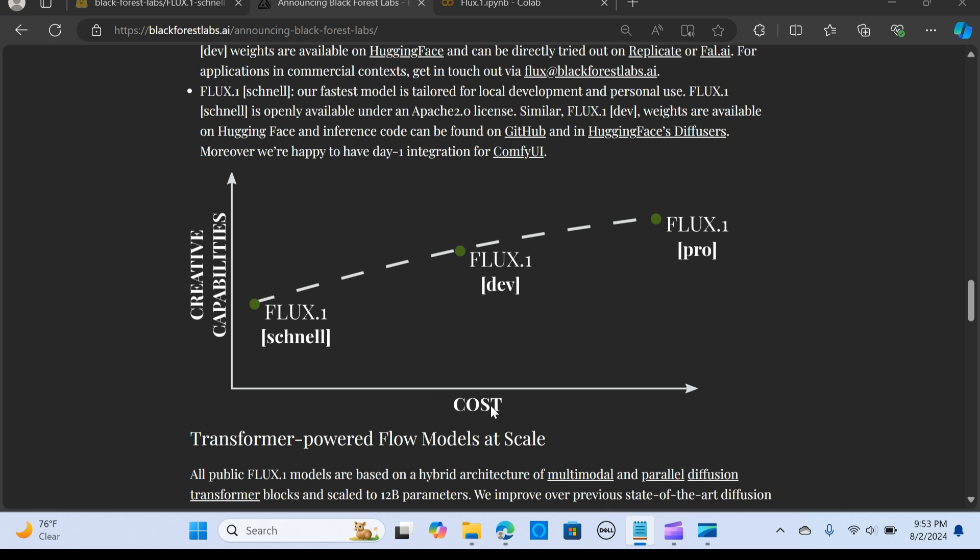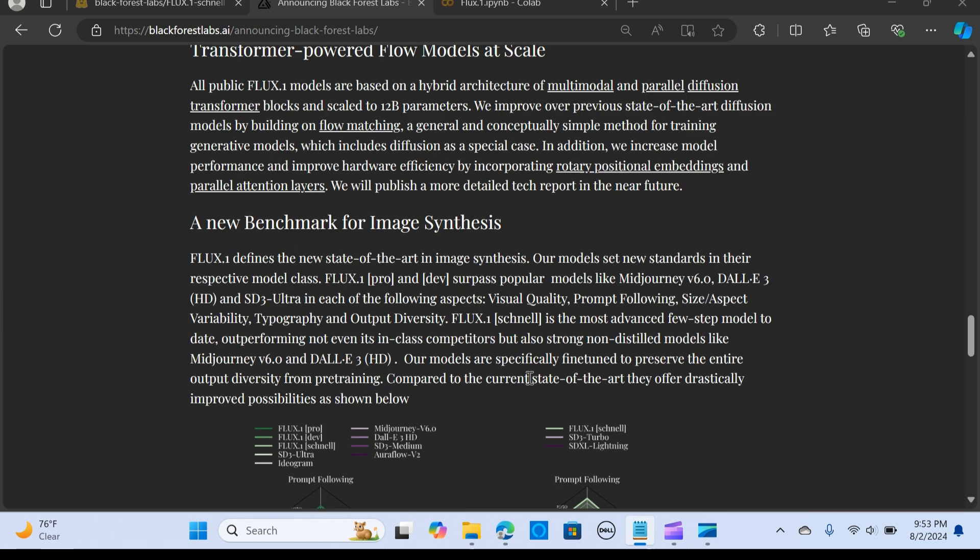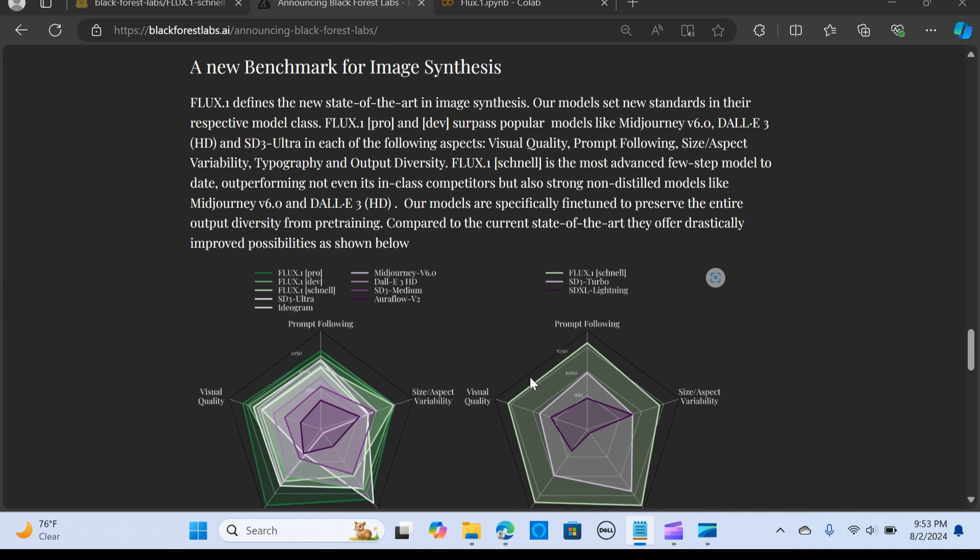In terms of creative capabilities, it compares the pricing of those models. You can see FLUX Pro rating highest in terms of creative capabilities, and it has corresponding cost to that.